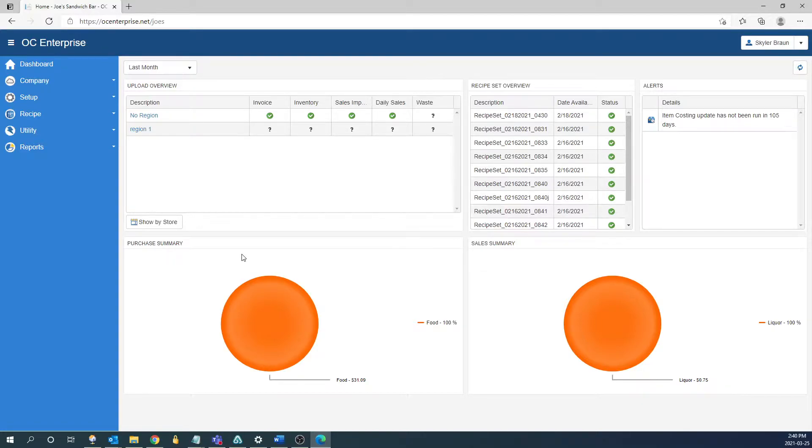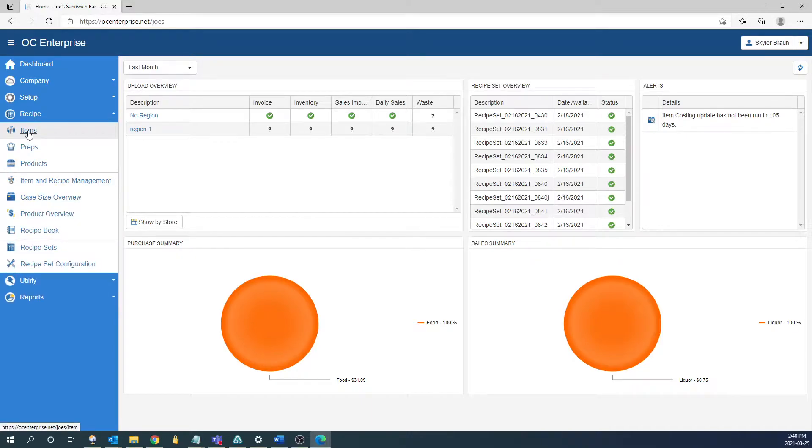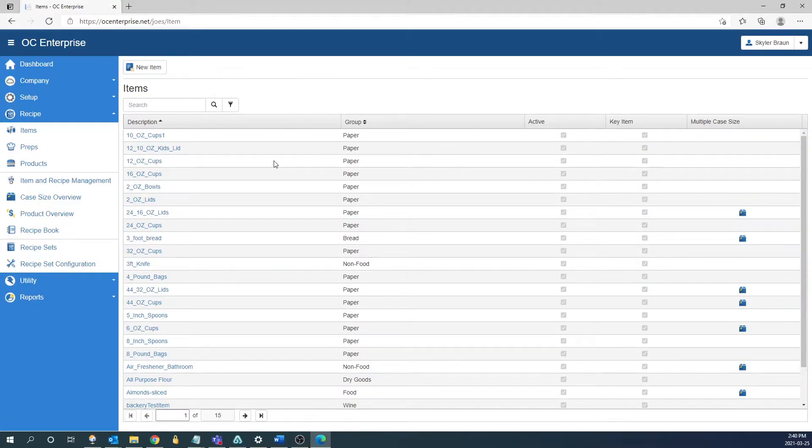To create an item we're going to navigate to the recipe section and then go into items. From here we can click new item at the top left.